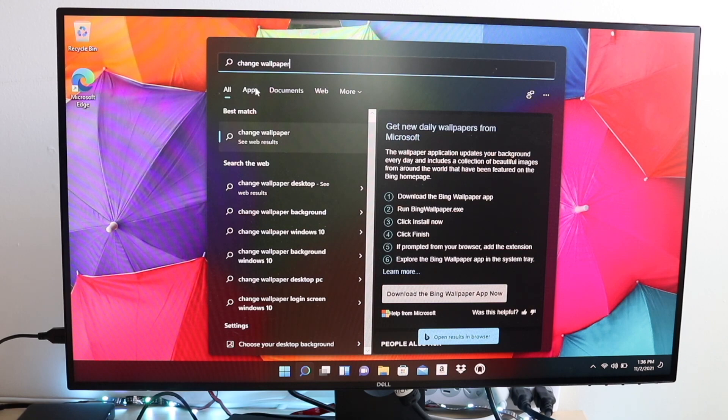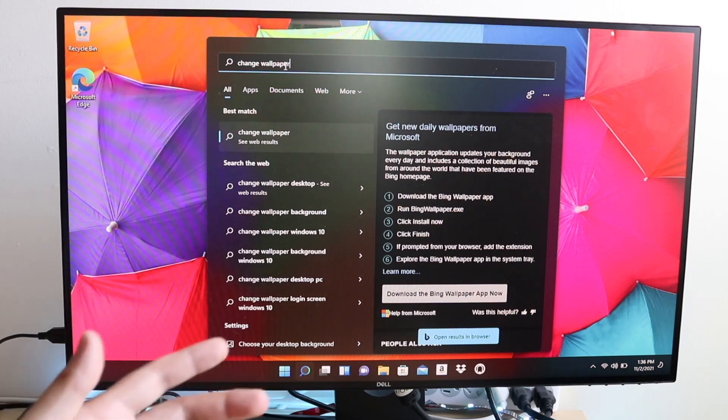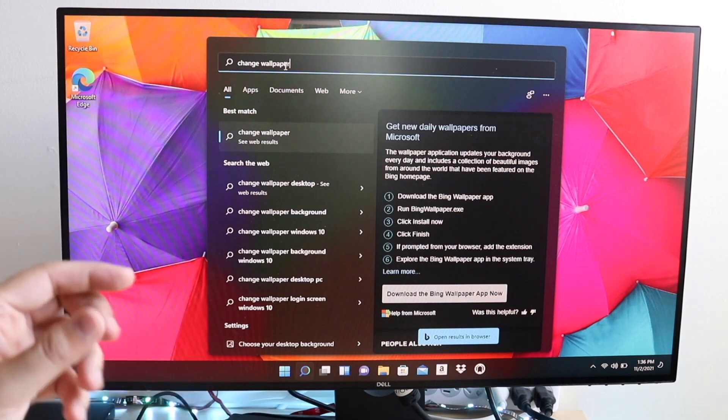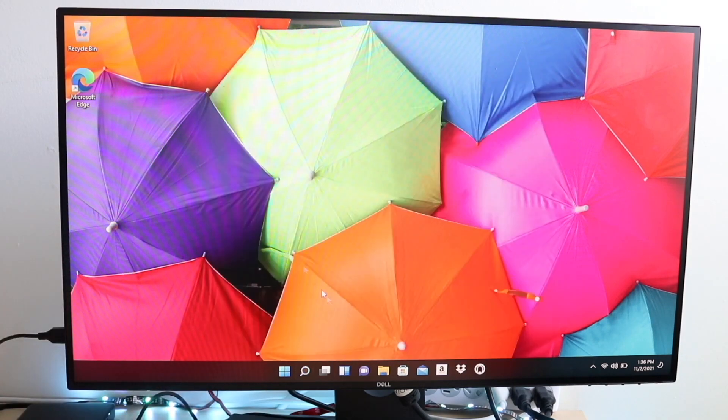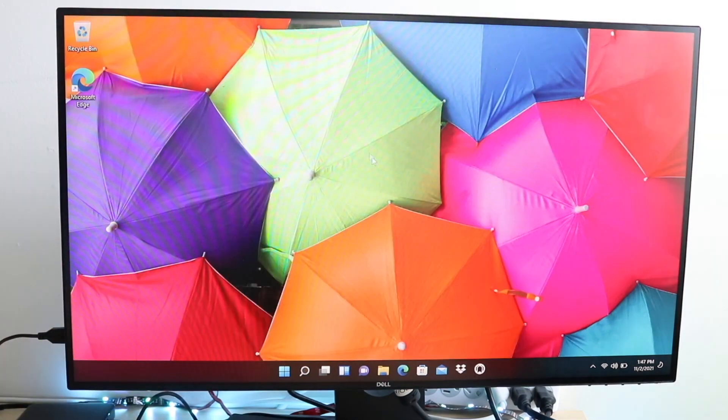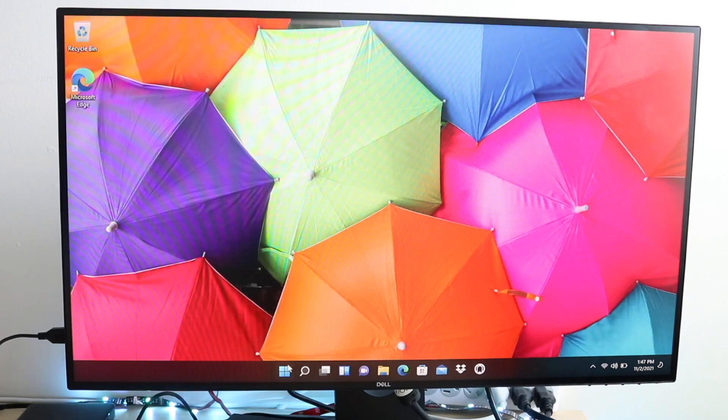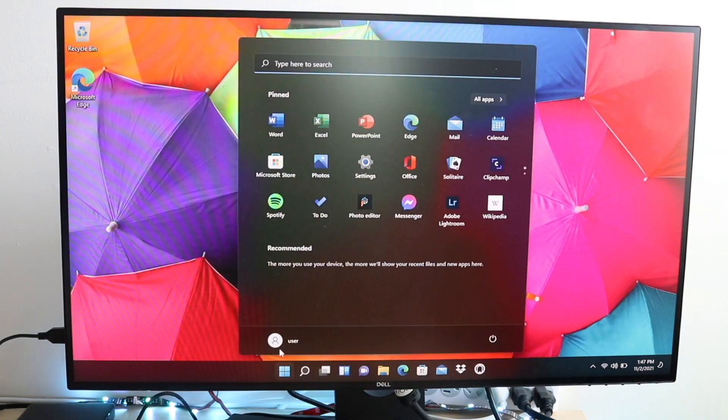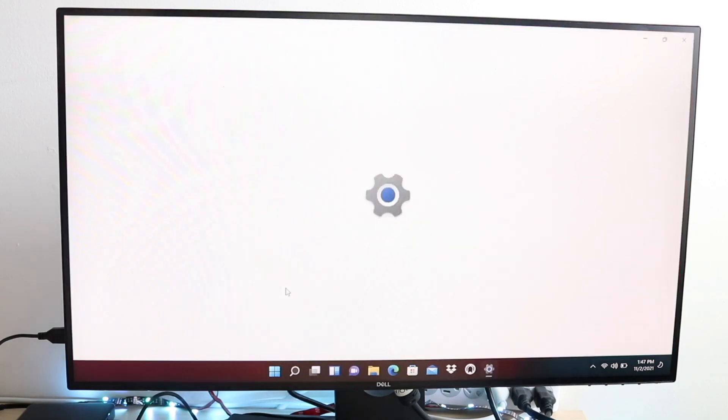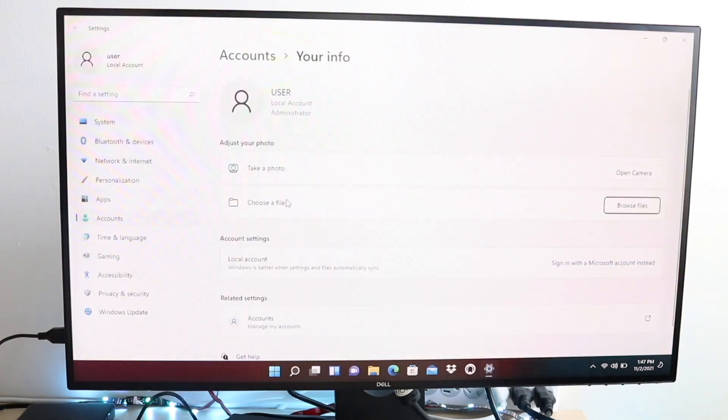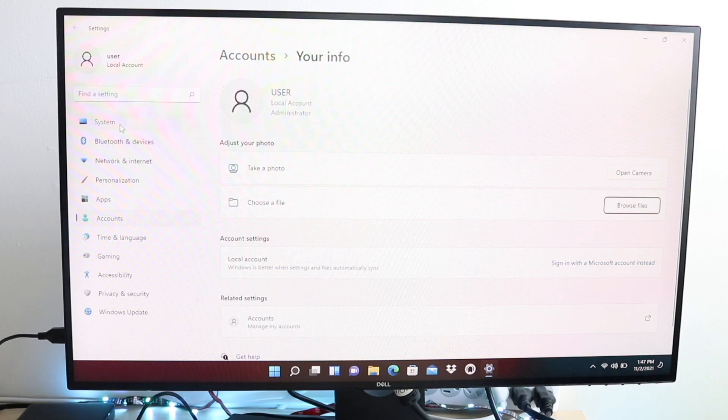With software updates, both of these operating systems get updated all of the time. There's updates all the time for Macs, there's updates all the time for Windows. The cool thing about Windows I think is that there are more devices that can support Windows 11 than there are that support macOS, the latest one. For the device list, you're definitely getting way more devices that support something like Windows 11 than on the latest version of macOS.